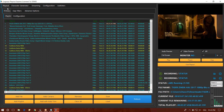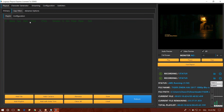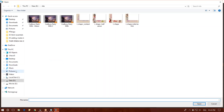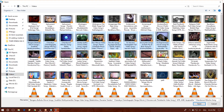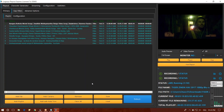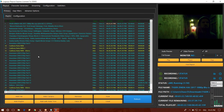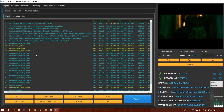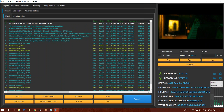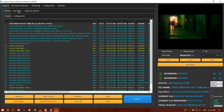This is also a primary playlist. You will also have gap fillers. In the gap fillers, we will select the backup files. We will select this file. In this primary playlist, we will select the program schedule.